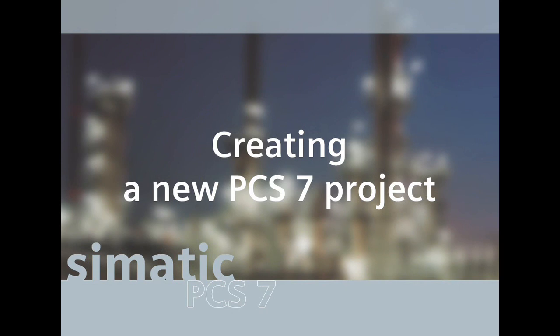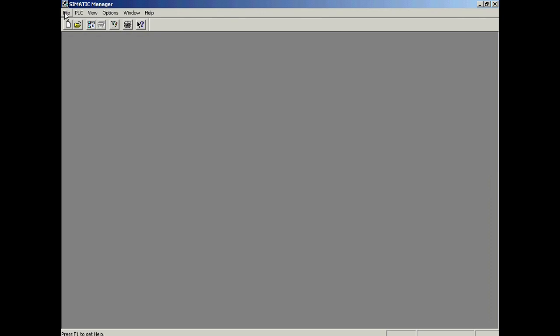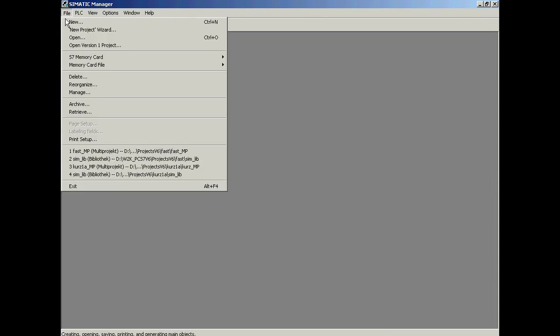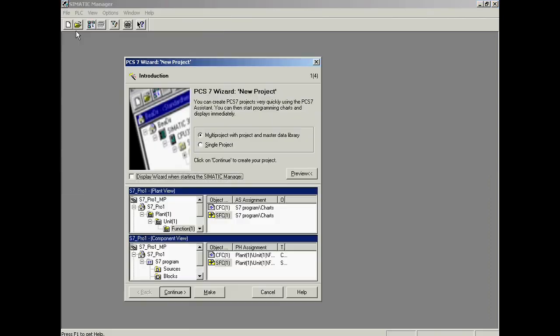The PCS7 New Project wizard allows you to create a new PCS7 multi-project with just a few clicks of the mouse. The wizard is now opened. The project is defined and created in only four steps. Multi-project with project and master data library has been pre-selected.